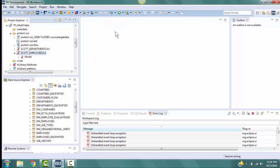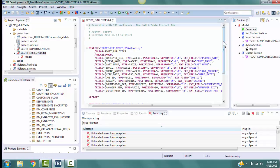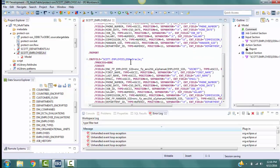Double-click on the script scott-employees.fcl in the project. Notice these two fields in the outfile section. They will have encrypted values after this script is executed.